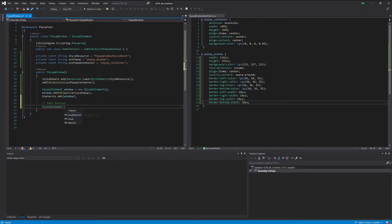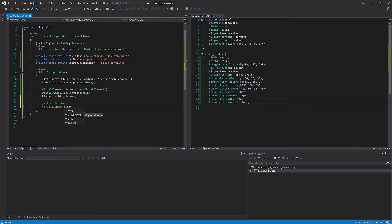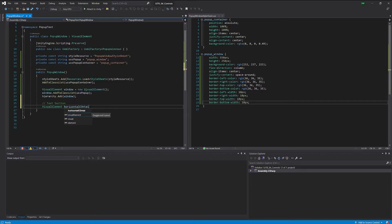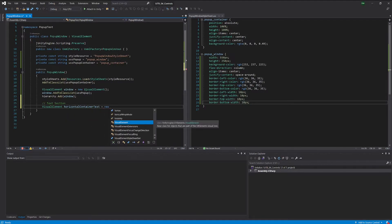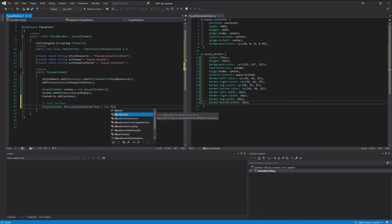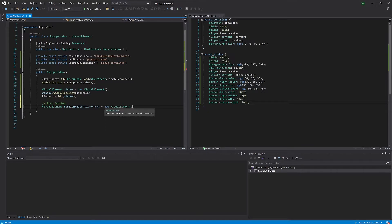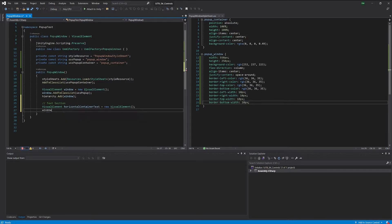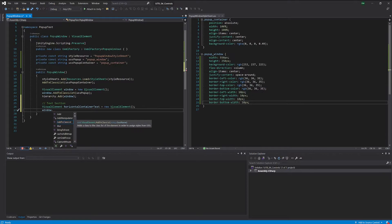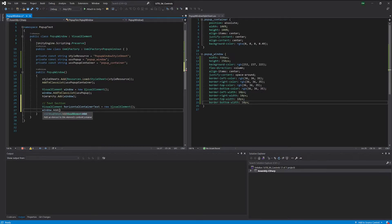So let's give ourselves a visual element. Let's call this horizontal container for the text. New visual element. And let's take this window that we have from above and add this horizontal container to it.